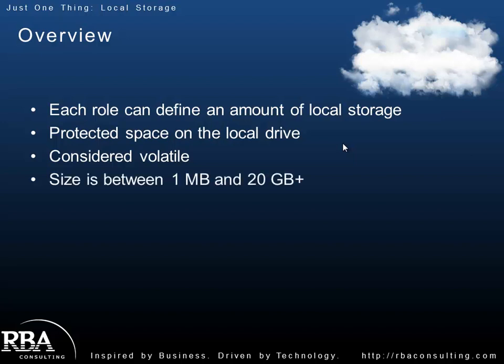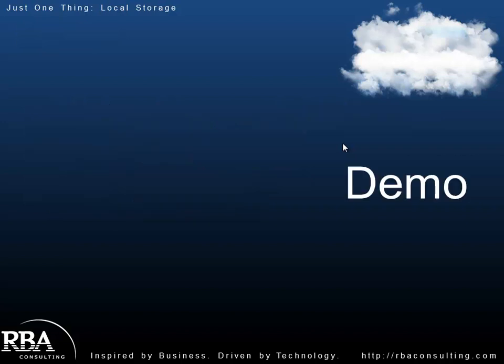The size can be anywhere from 1 meg to 20 plus gigs. It really depends on the limits of the file system itself associated with the role. You define it in the CSDEF file, the definition file. There's also a UI that we'll take a look at. This is really simple to work with, so I want to show you a demo of using local storage.